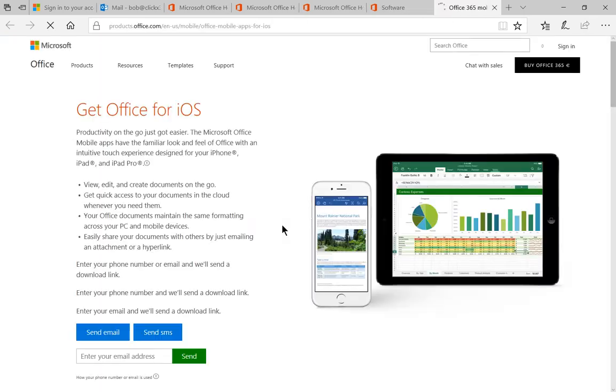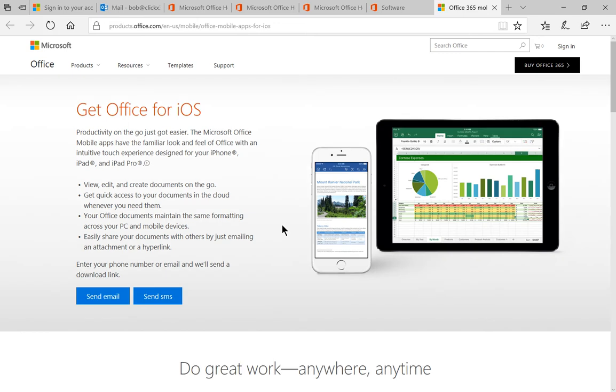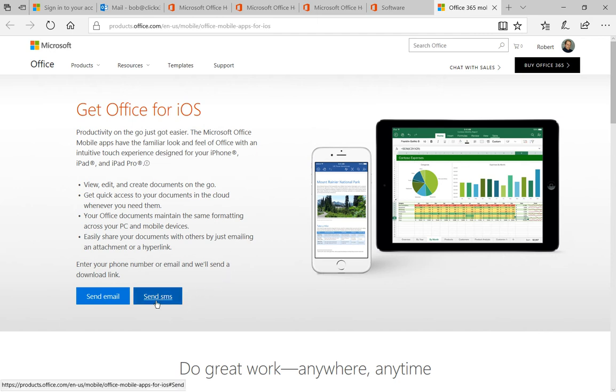That takes us to a new page. We have the option here to send a shareable link for downloading the software, either by sending an SMS text message or sending an email.